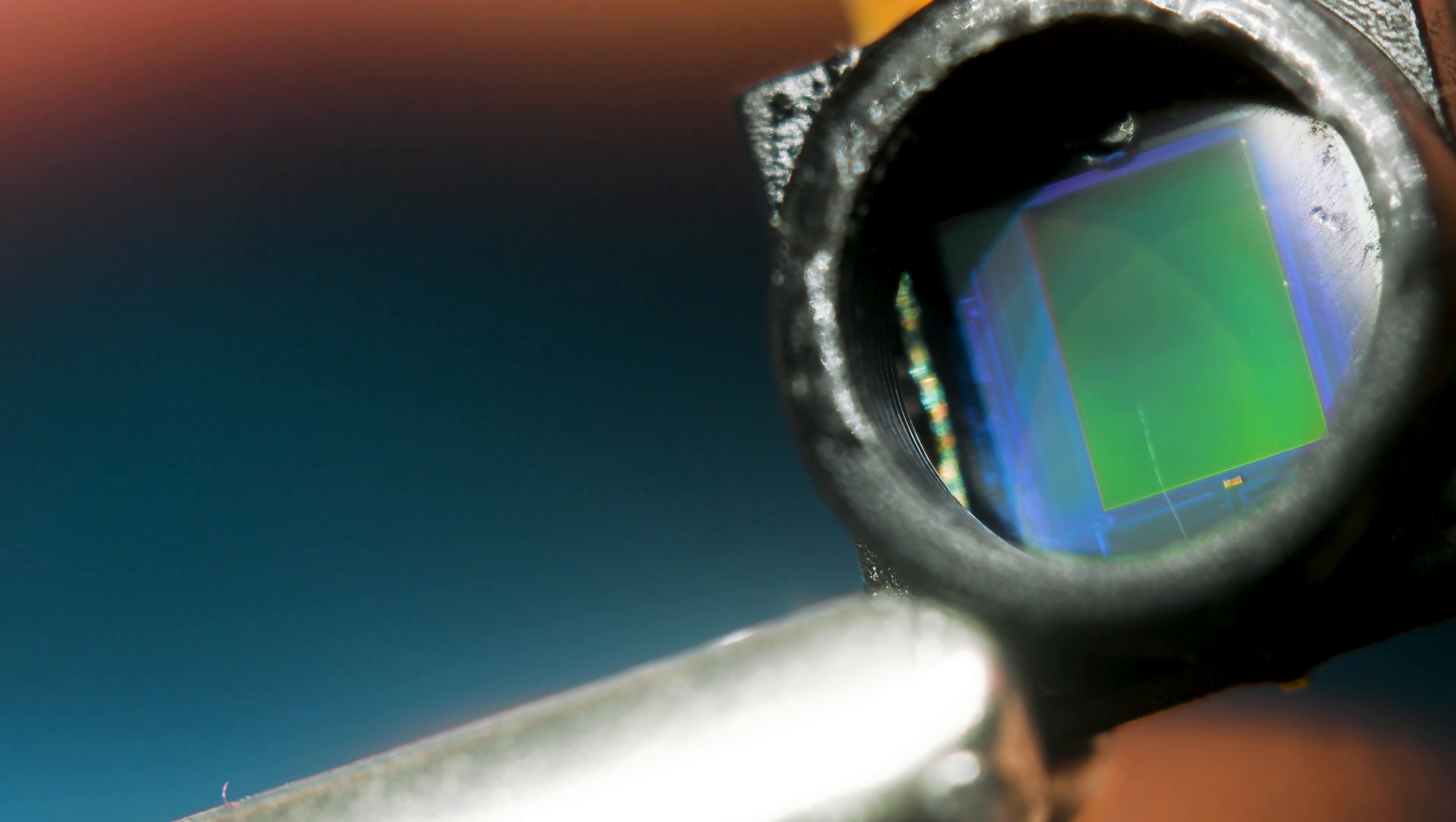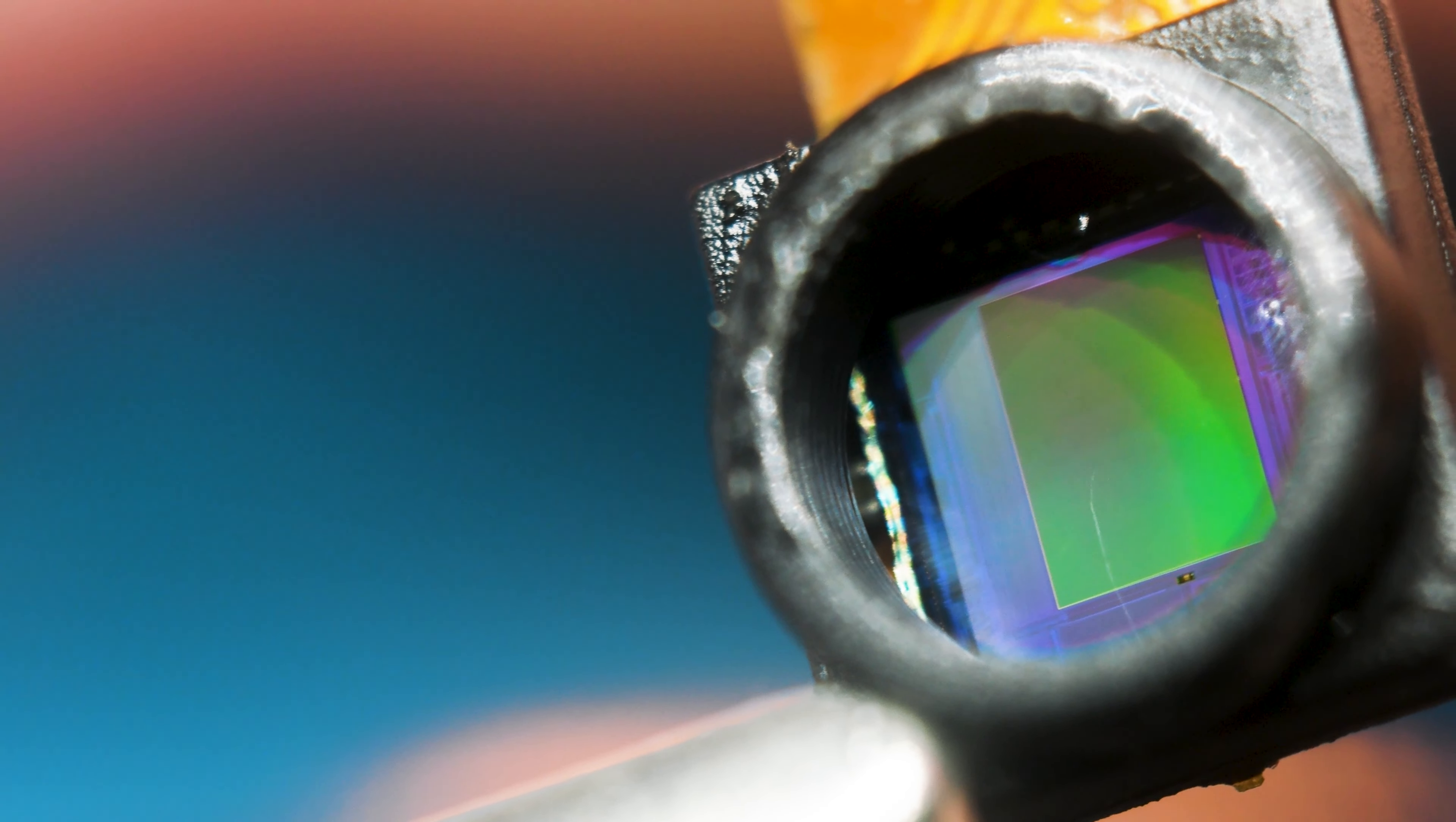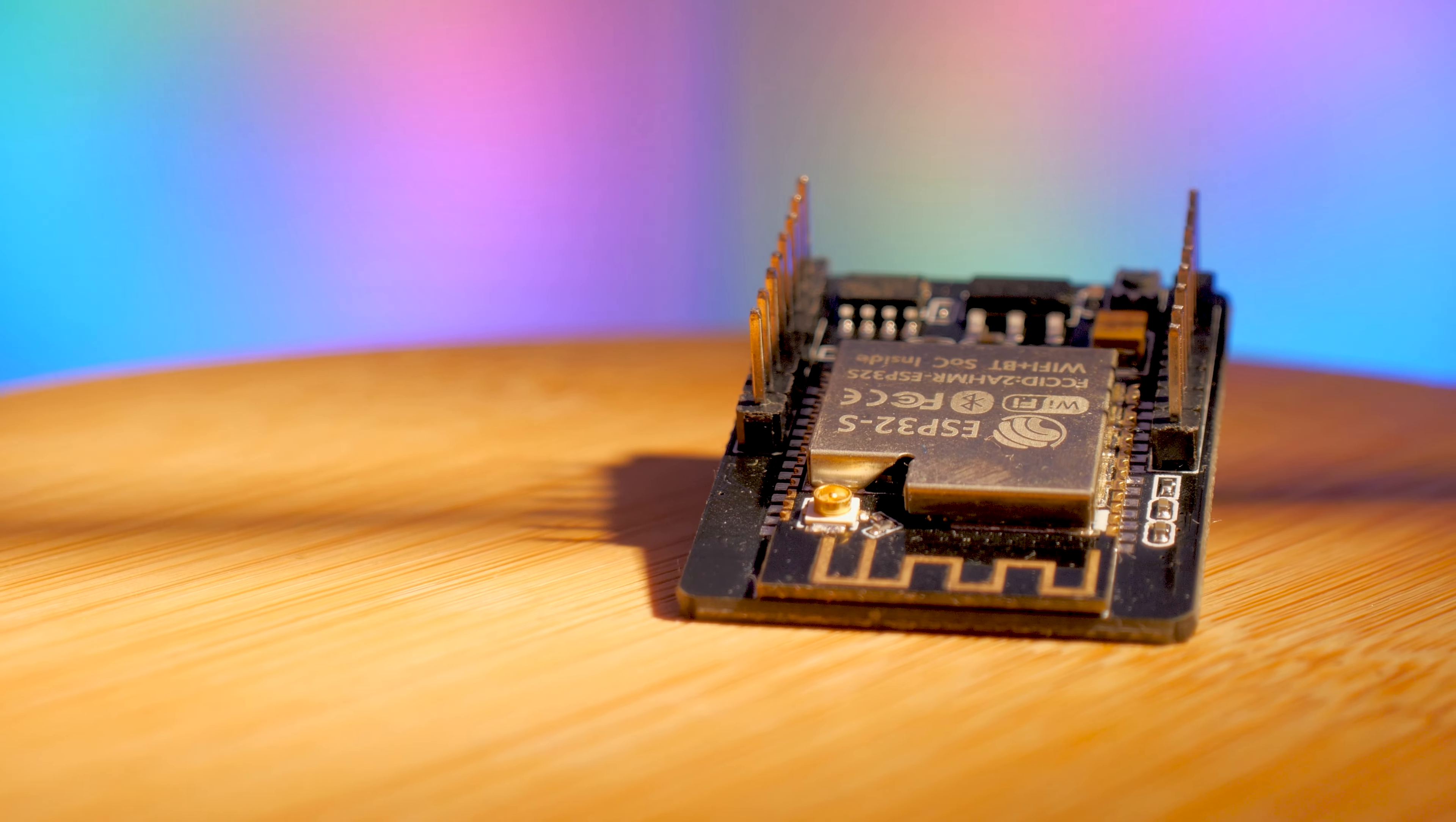ESP32 can be used in various projects. For example, in the access system. The disadvantage of the board is a difficult start for beginners. If you liked the video, like and subscribe to the channel.